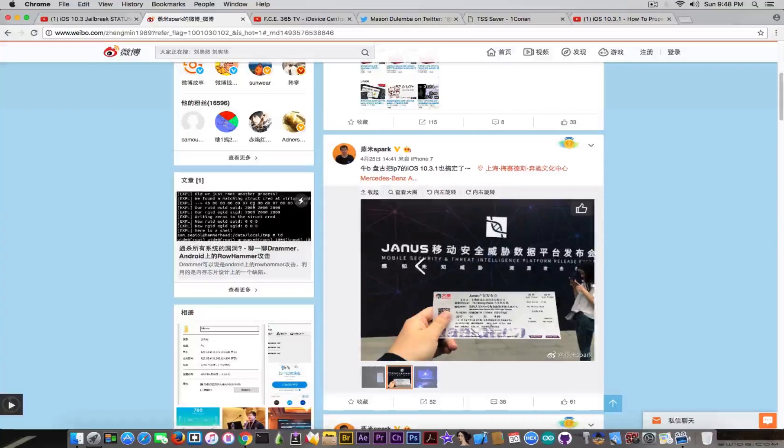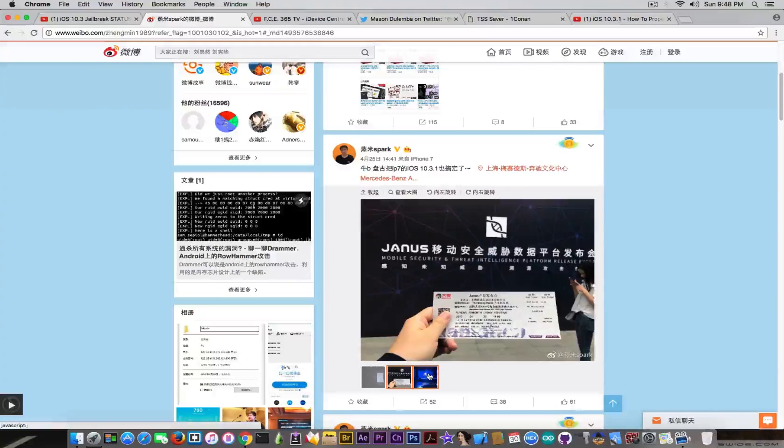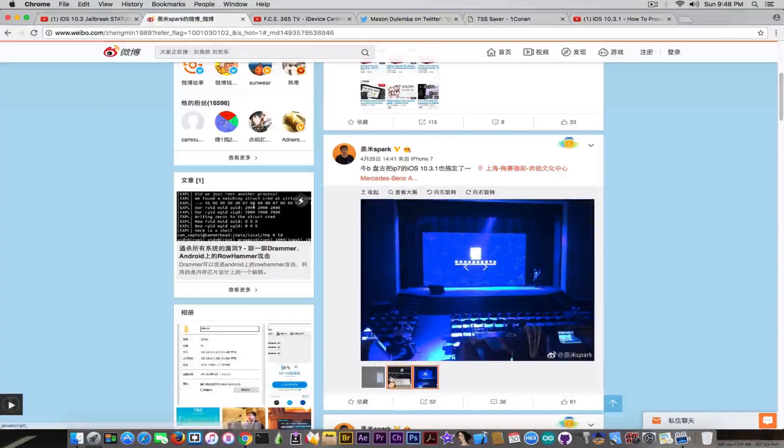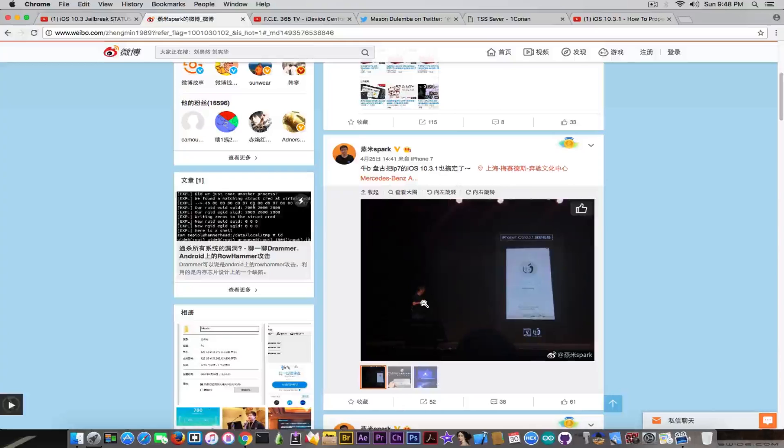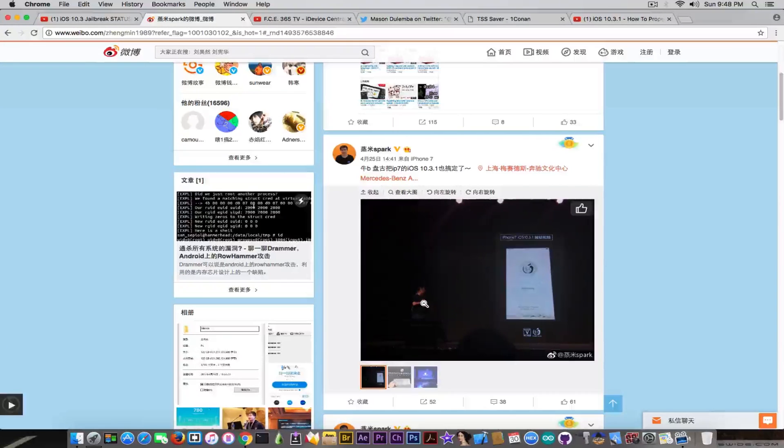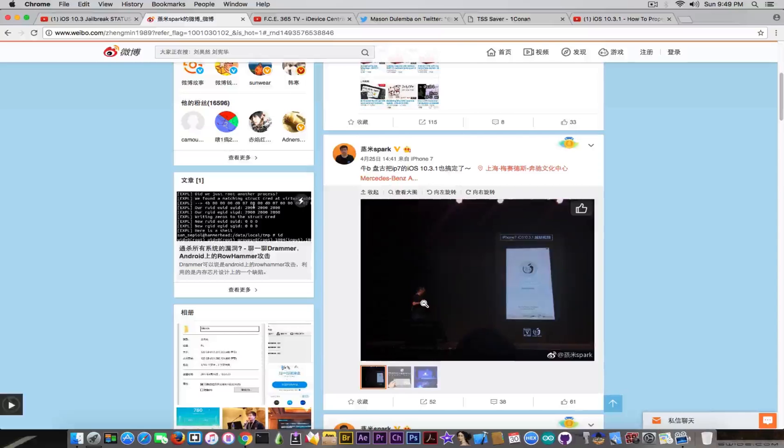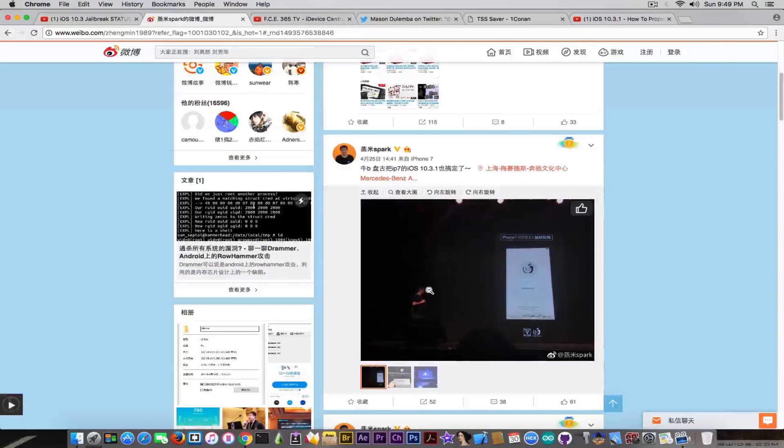It was actually a mobile security and threat intelligence platform release, but the important fact is that this is a real legit jailbreak. I know a lot of people are talking about it right now, but who the hell wouldn't, because it's the first time we hear about Pangu jailbreaking something in a very long while.